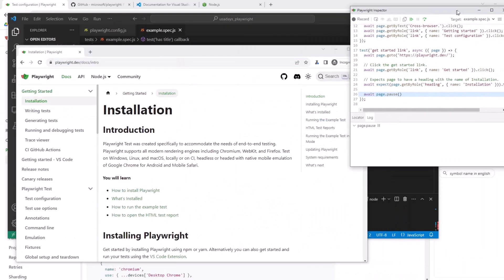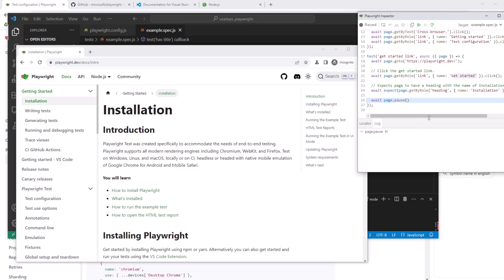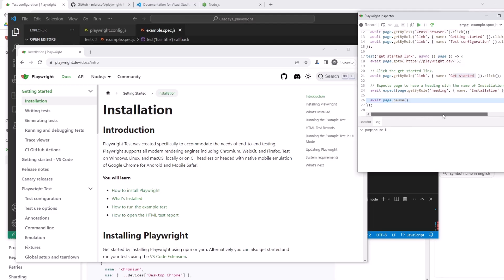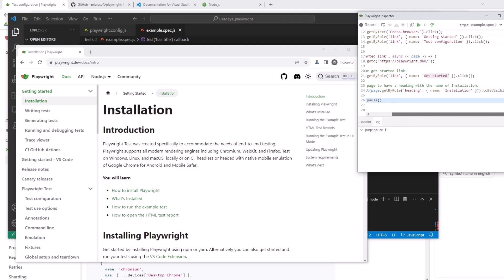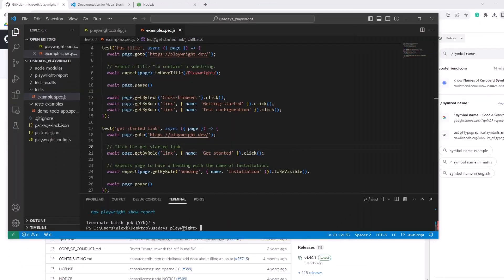So after the first one is complete, again, we're in this window. So what did it do? The test went to the page playwright.dev. So then it went to link get started. It clicked on the get started link and then it's verified that in the heading, there's name installation. Okay. Let's terminate this last job.